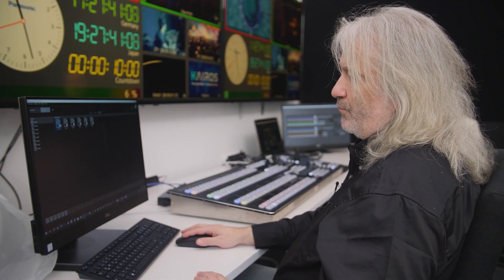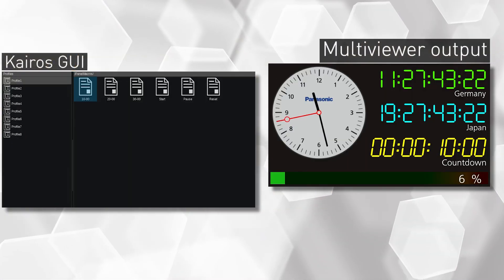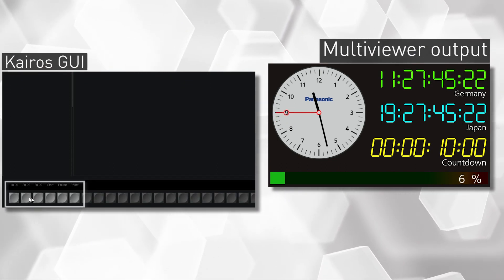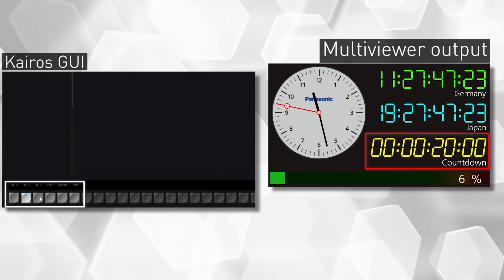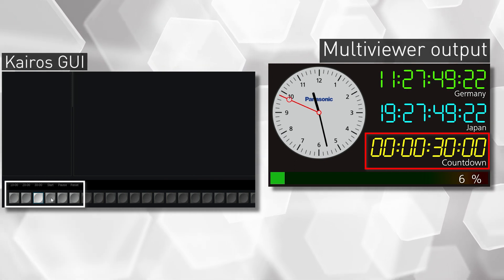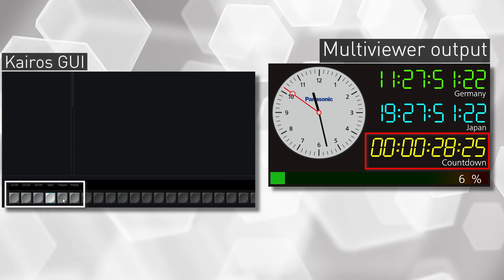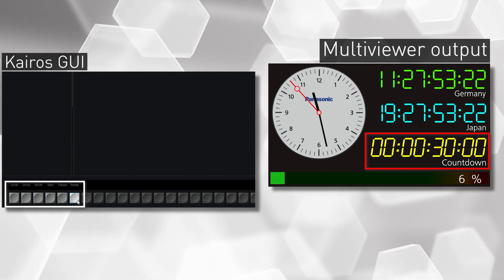So I can execute from over here with a double click or I can use the bus down here and select set them both to 20 seconds or set them to 30 seconds, start the countdown, pause the countdown, reset the countdown back to 30. Let's have an example to build a macro.